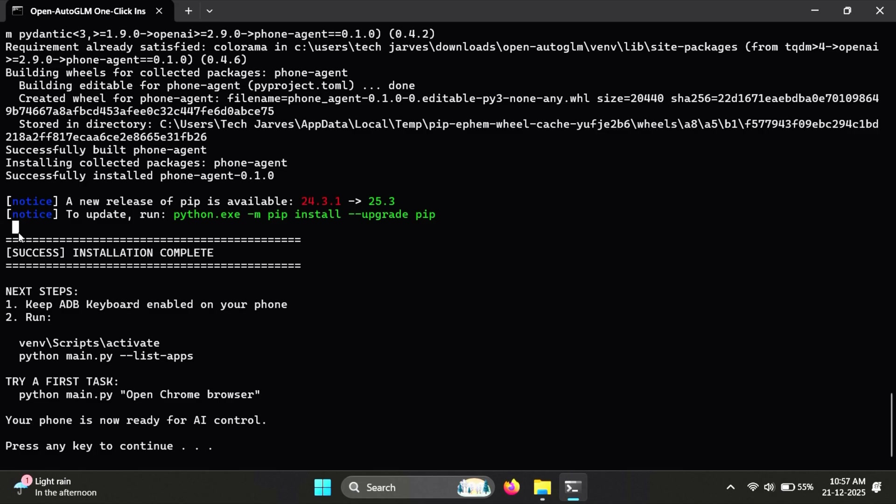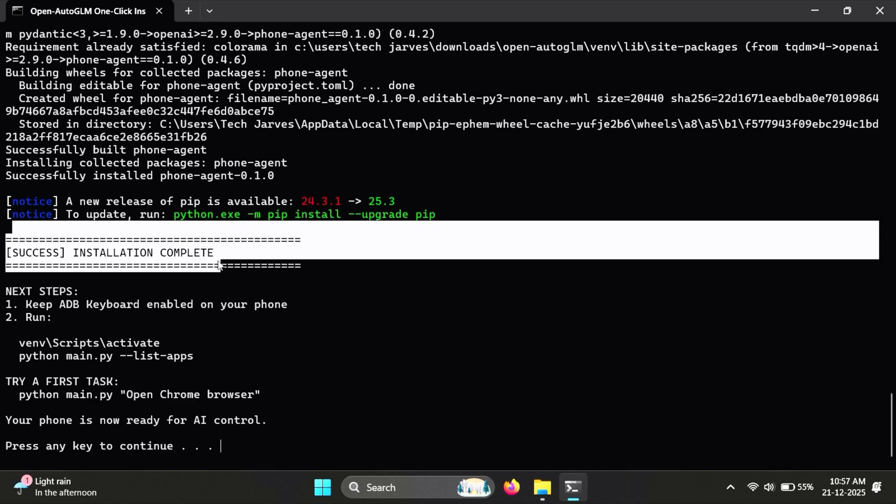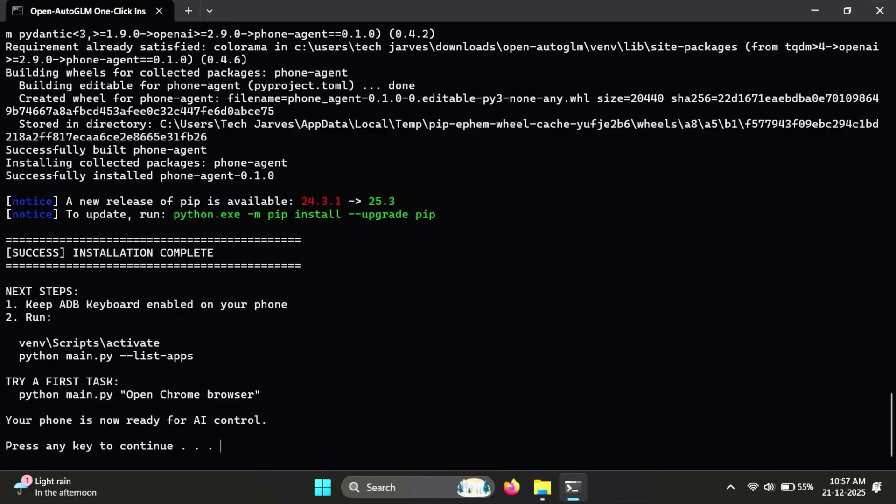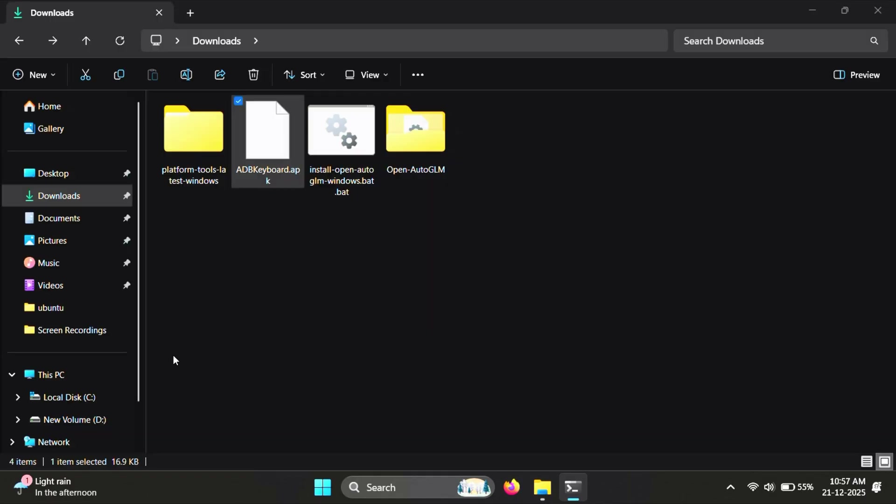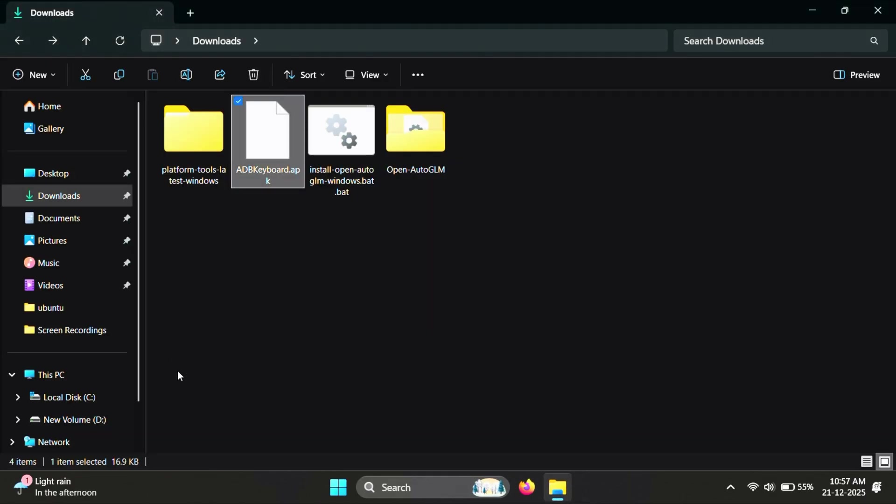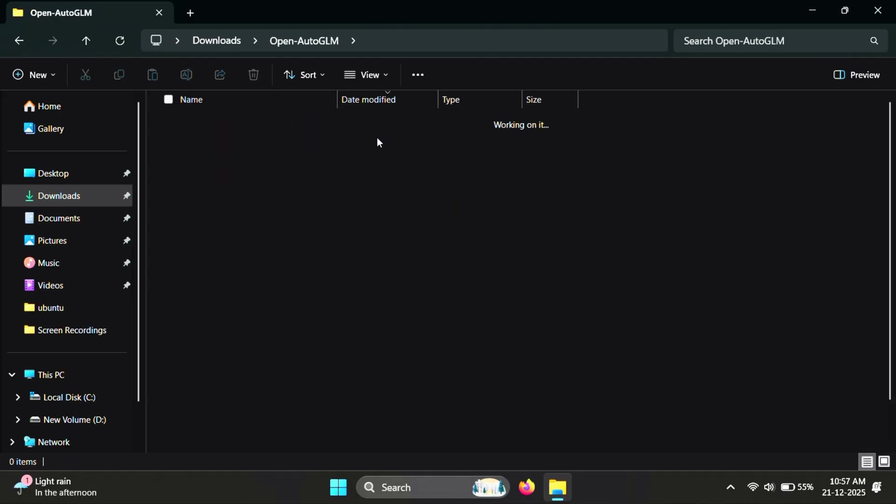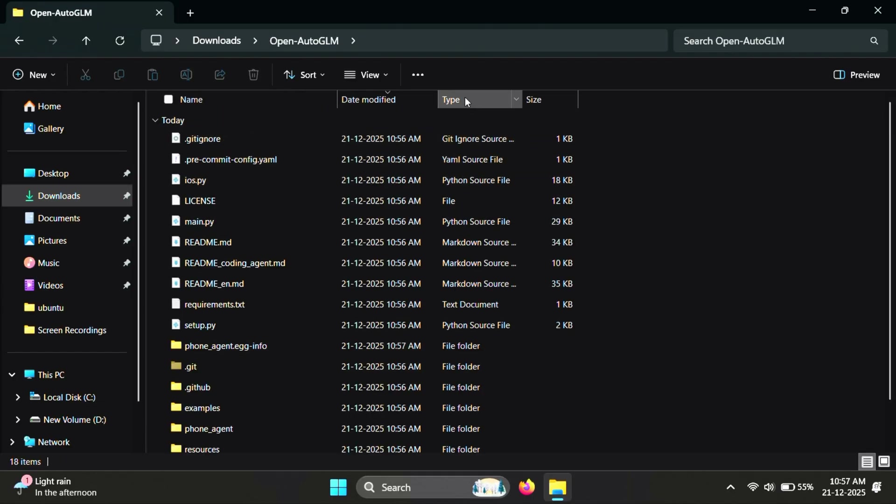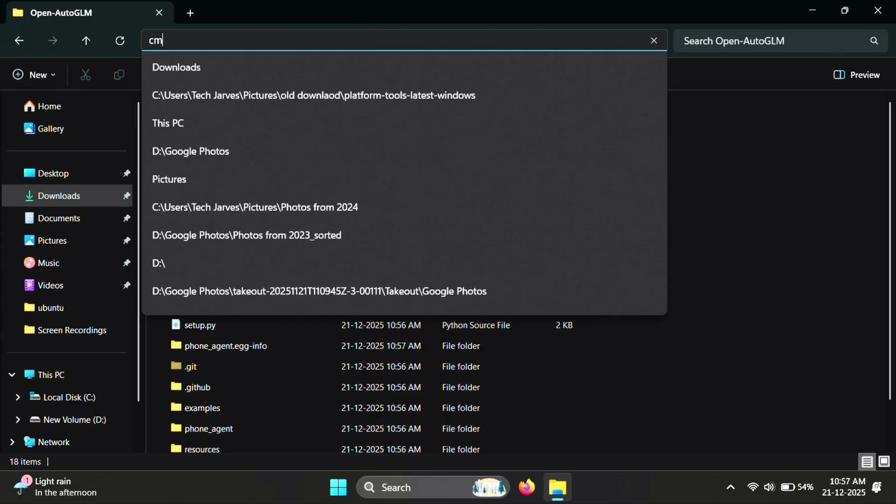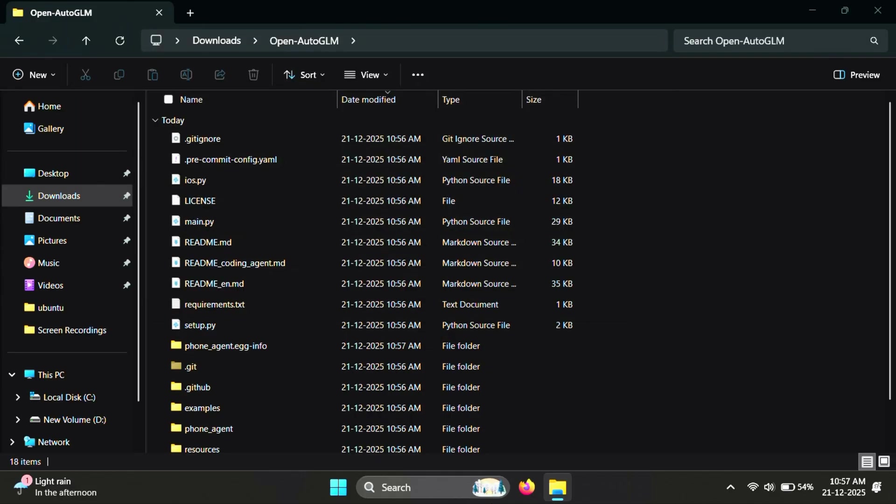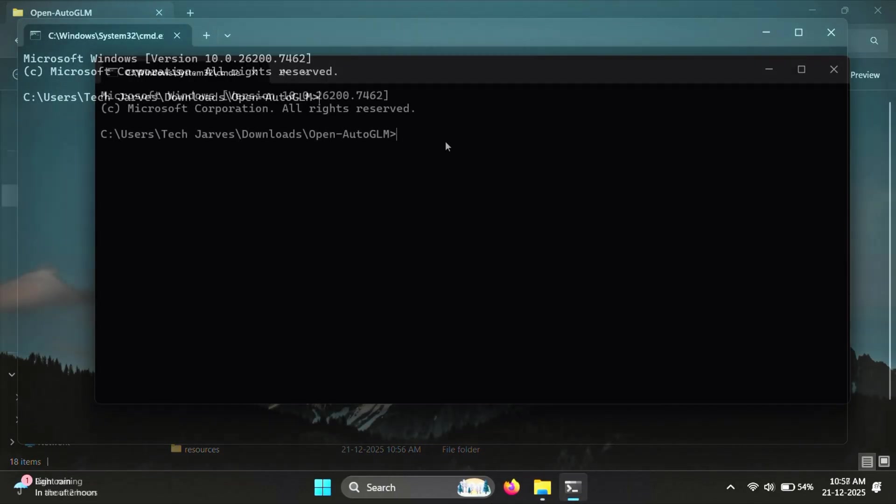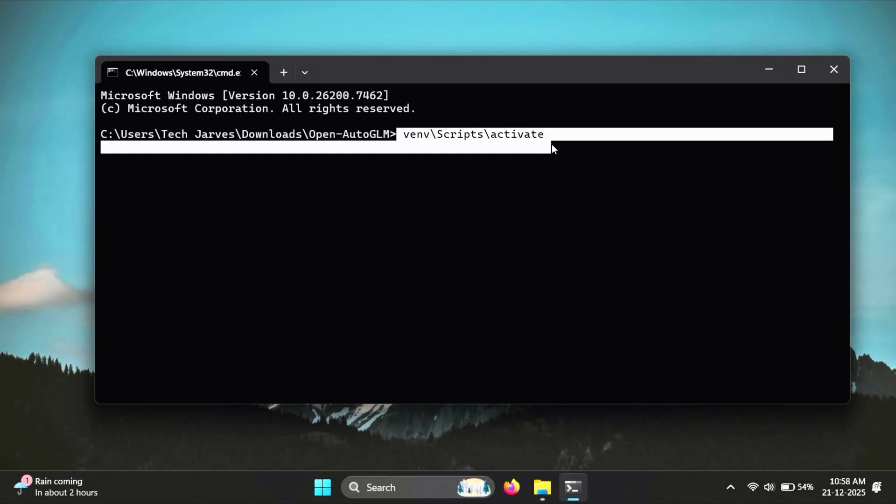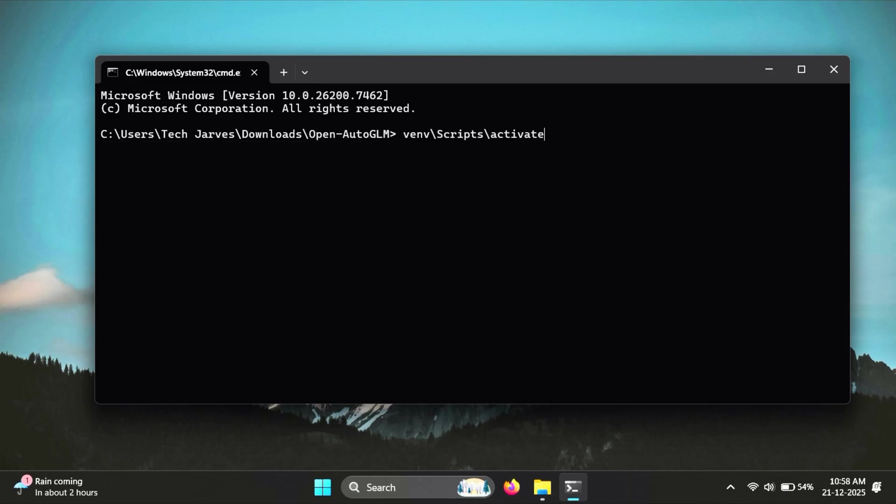All right, once you see the success message, that's it. The installation is complete. Just copy the final command shown on the screen and press any key to close the window. Now you'll see a new folder called Open AutoGLM. Go ahead and open it. Inside that folder, open a terminal window. Once the terminal is open, paste the environment activation command and run it.